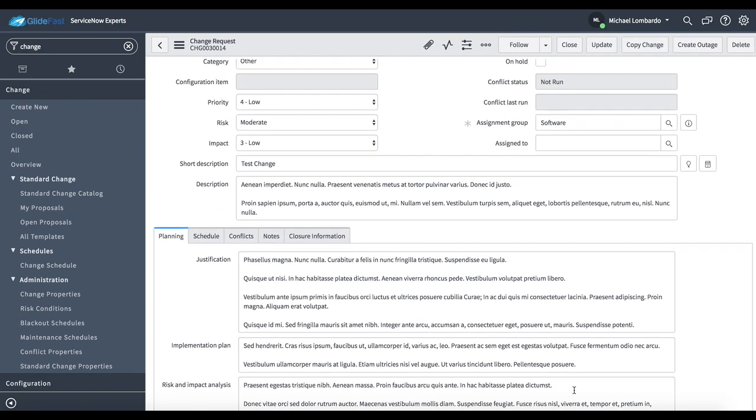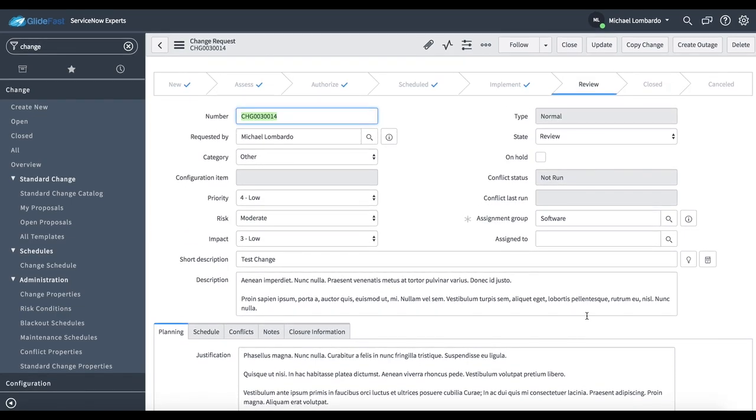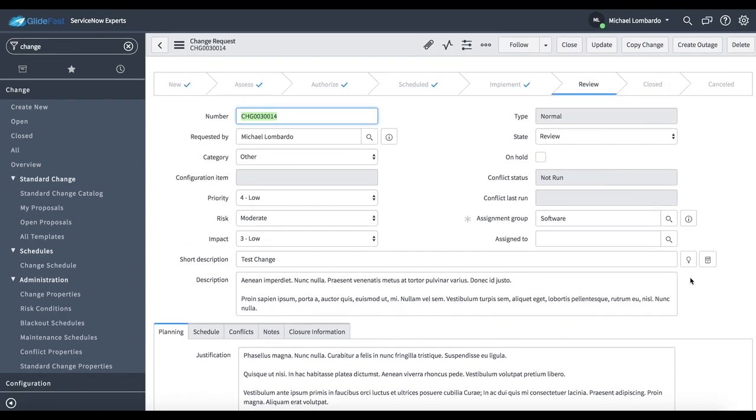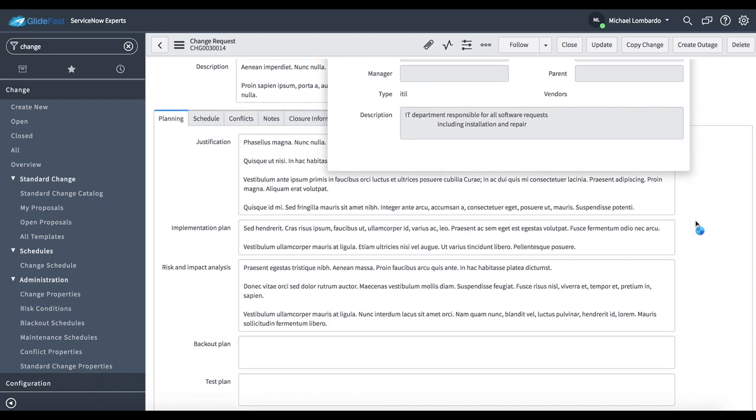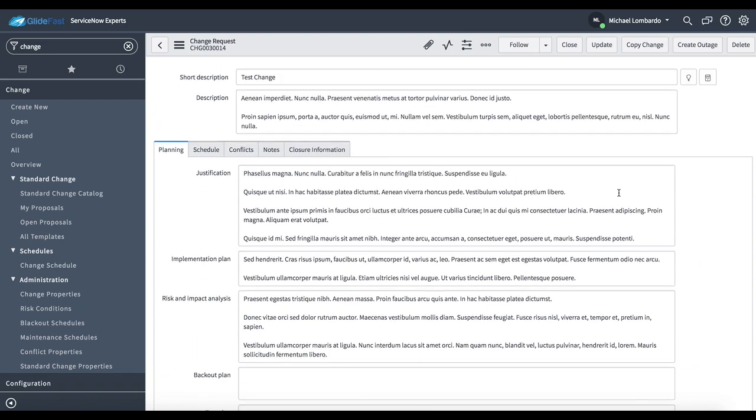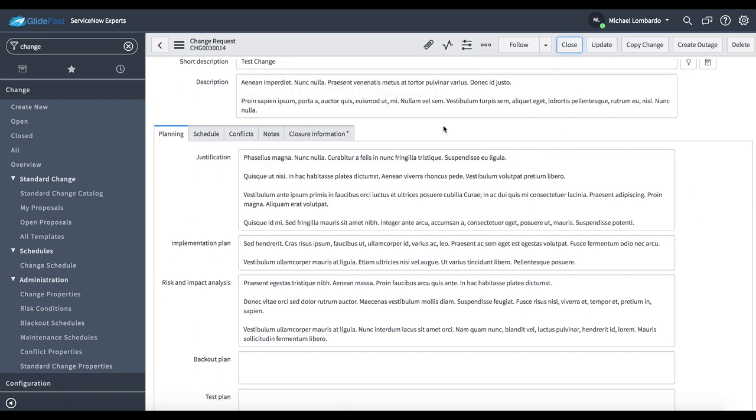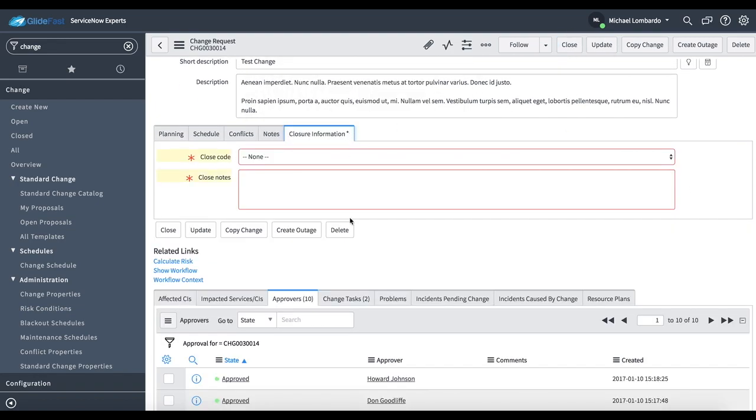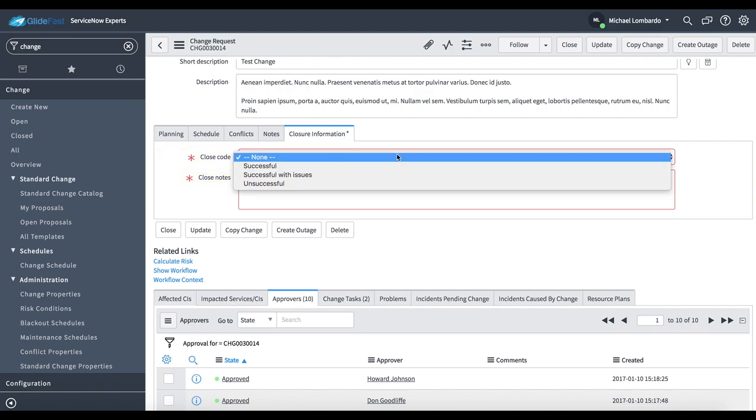At this point, we'd actually be in either a post-implementation review or make sure the change was actually successful. And now that I'm ready to close it, if I hit close, it's going to tell me I do have required fields I need to fill out.